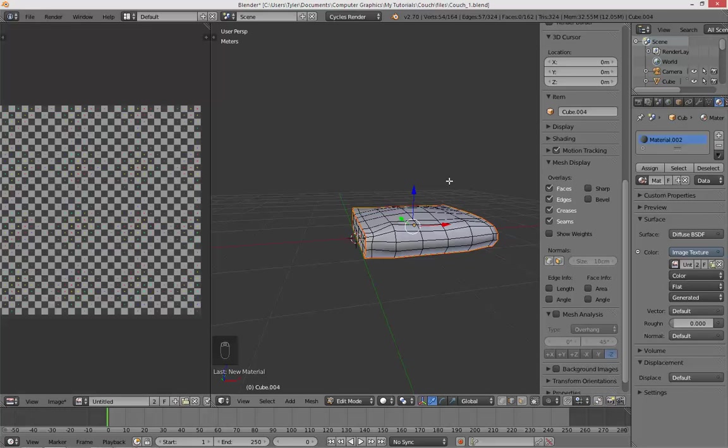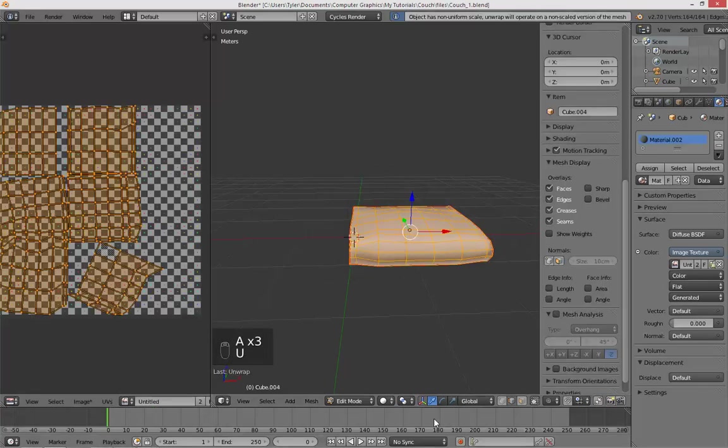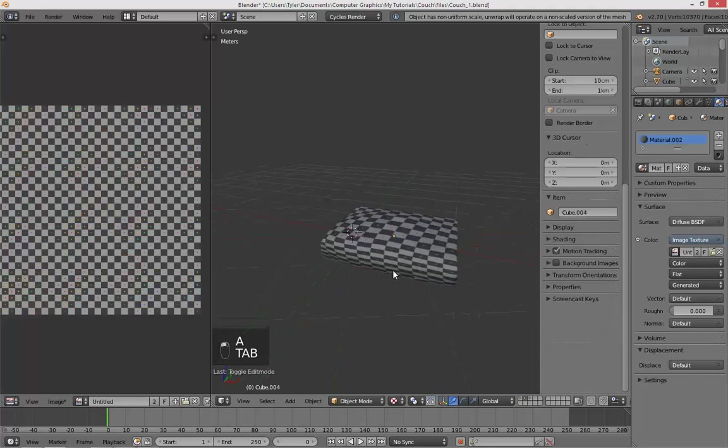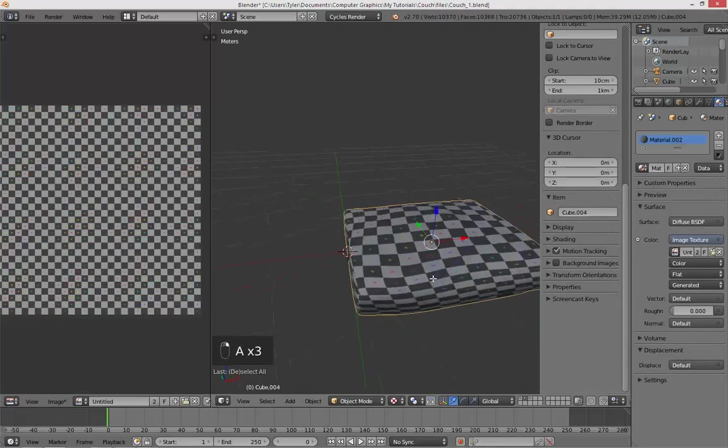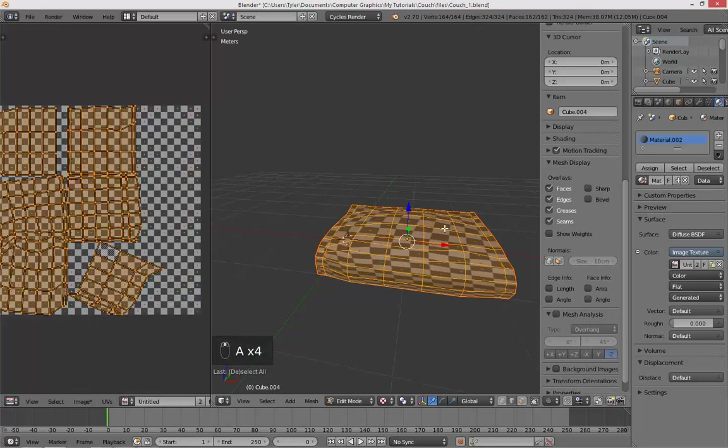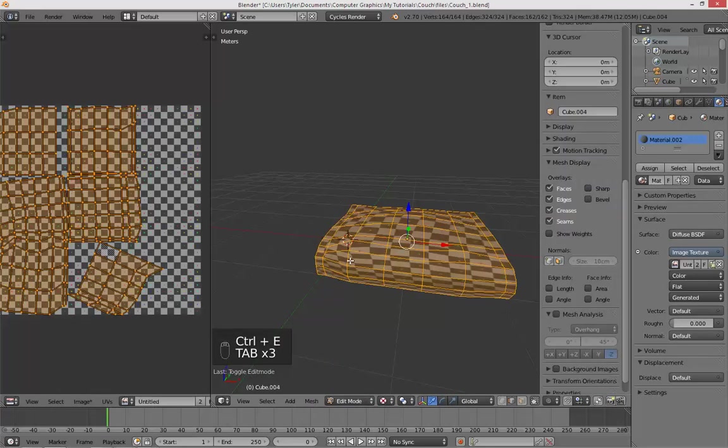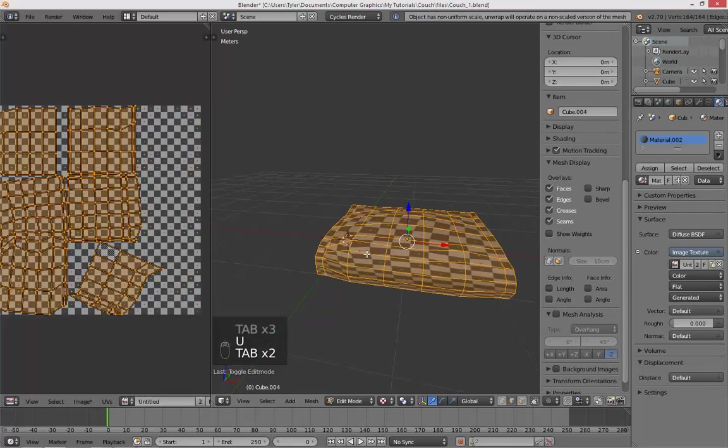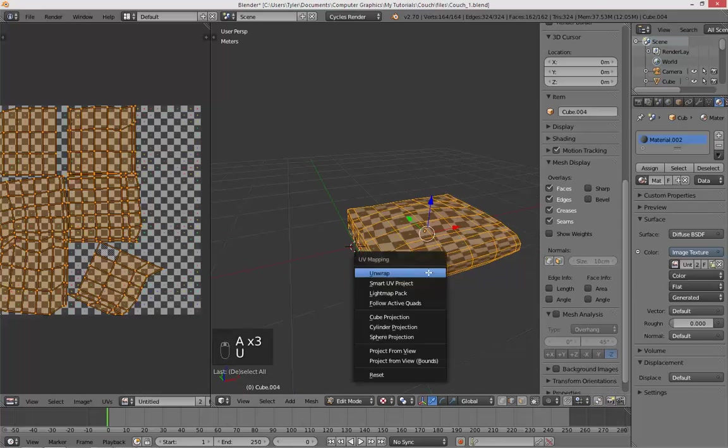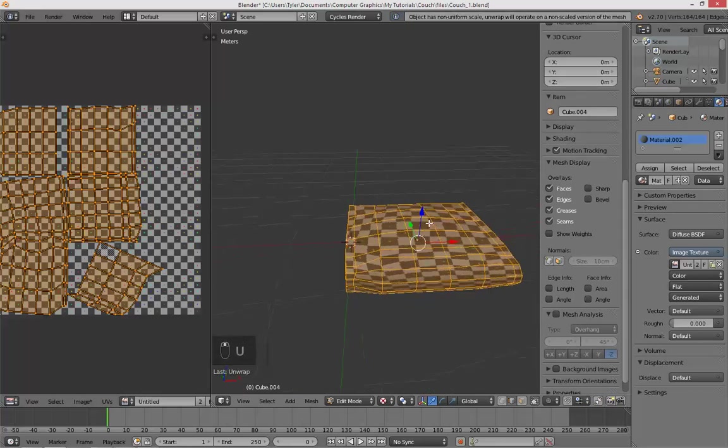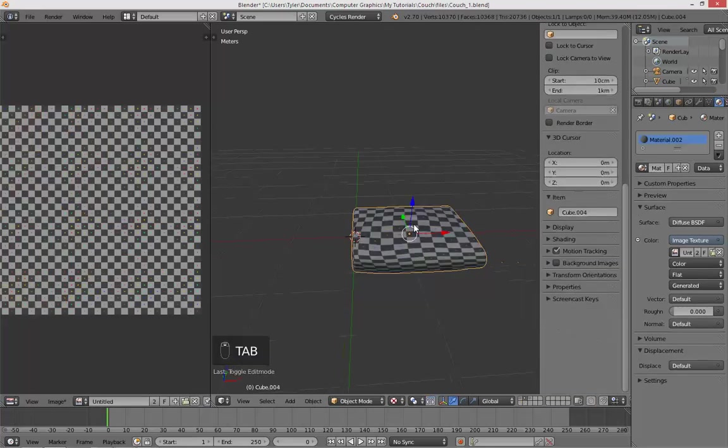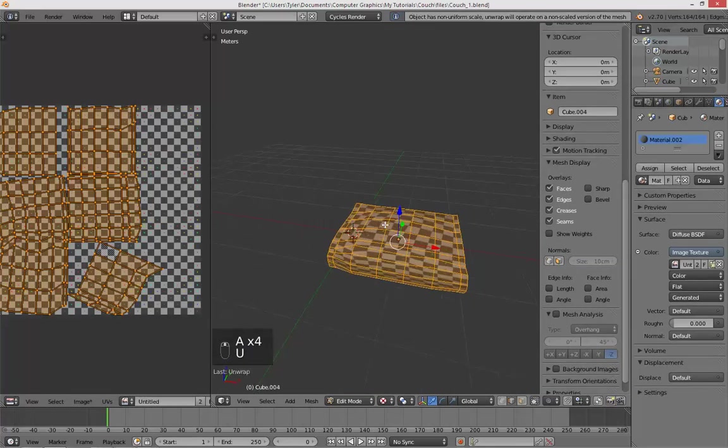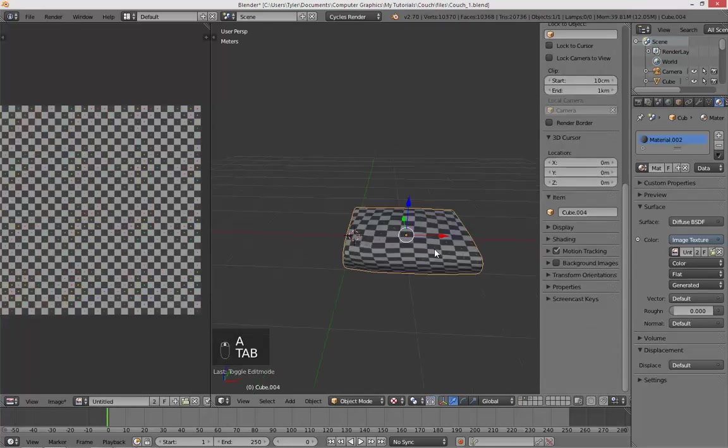And then add a new material. This will be our UV grid. So over here by where it says color, hit that dot on the right side, image texture, and then select our UV grid. Let's go ahead and unwrap our whole couch by hitting A to select all, U unwrap. Now going into texture view mode, you can see it looks nice. Let me show you what it looks like if we don't mark our seams, just real quick.